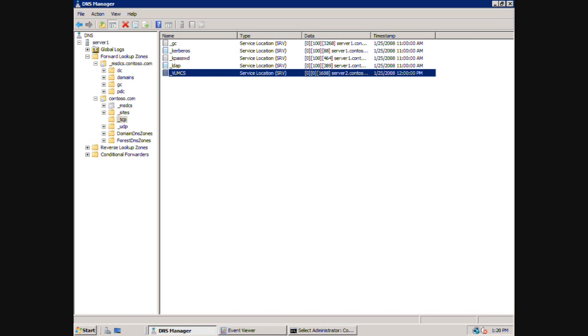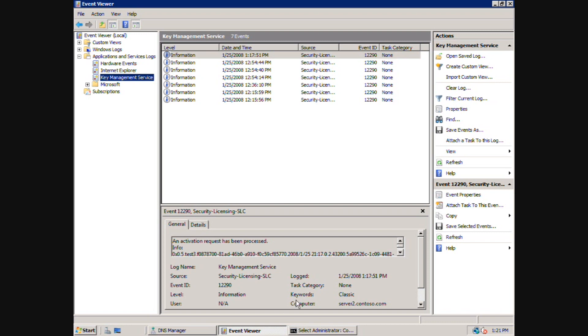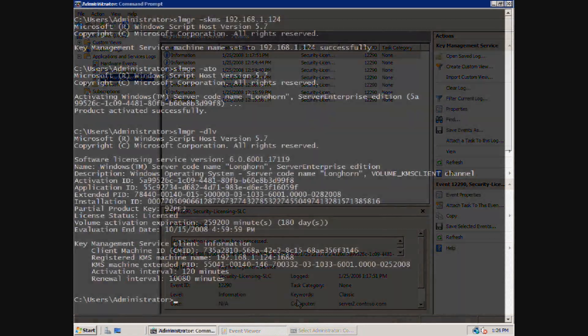Finally, we can use the event viewer to verify the KMS is receiving activation requests. The event viewer contains a log for the key management service. This log records attempts to activate and is useful as a tool to verify the clients are correctly resolving and connecting to the KMS.